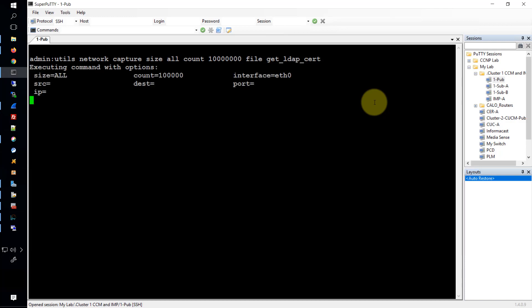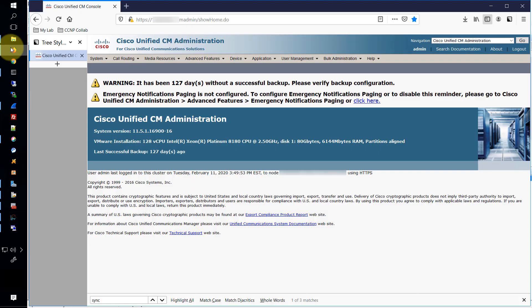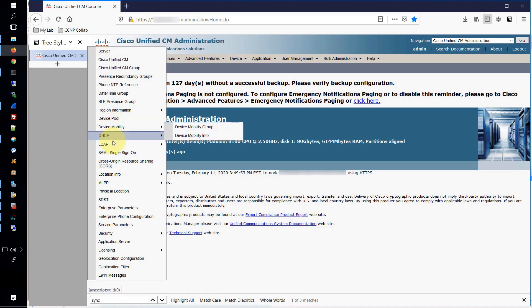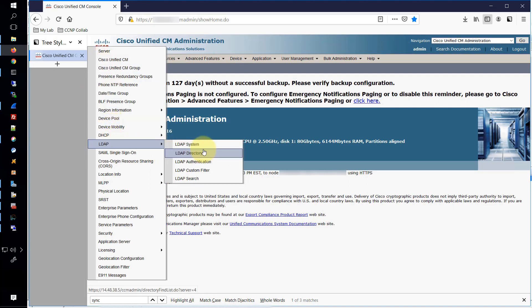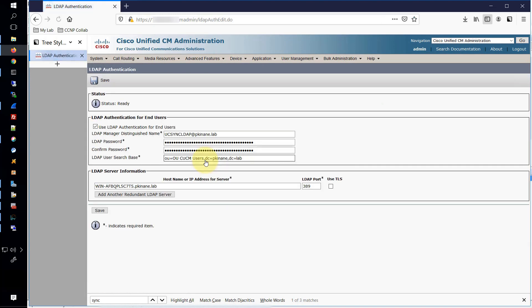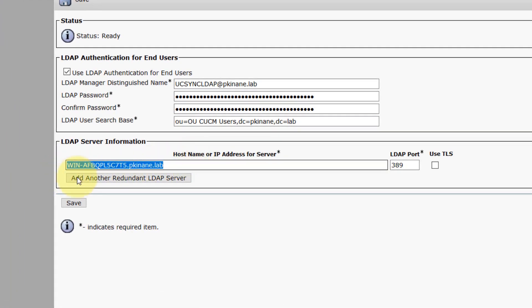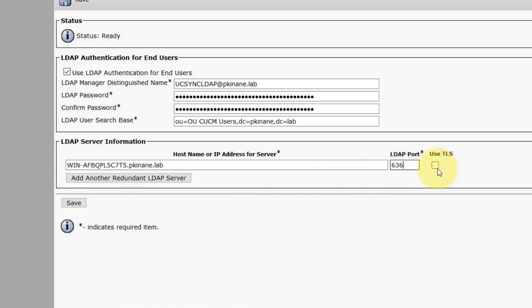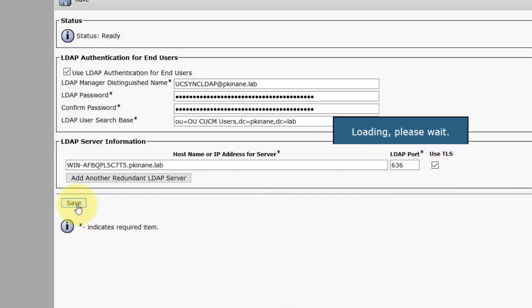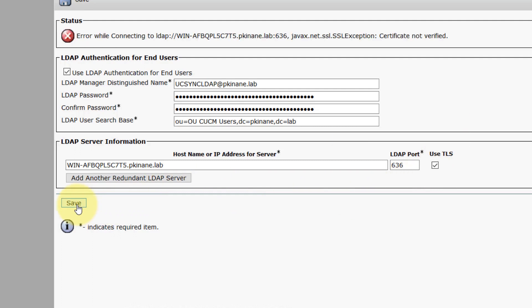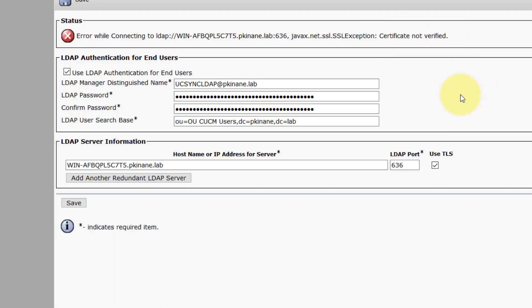Now that we have the capture started, we'll move over to the unified CM administration page. We'll go to the system menu and navigate over to LDAP authentication. While we're here, notice that the fully qualified domain name of the AD is here. We'll talk more about that later when we look at the certificate. We'll transition the port over to 636 and say to use TLS, but we get this error. It's important to note that the error says certificate not verified. This is the error that we want to see.